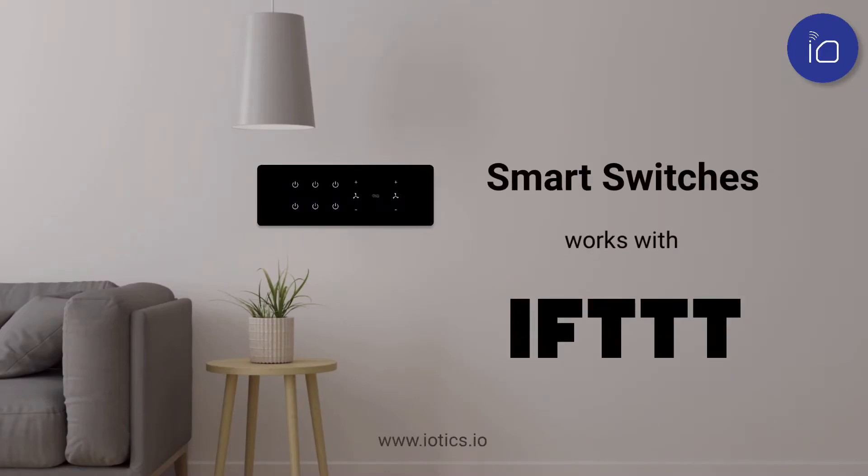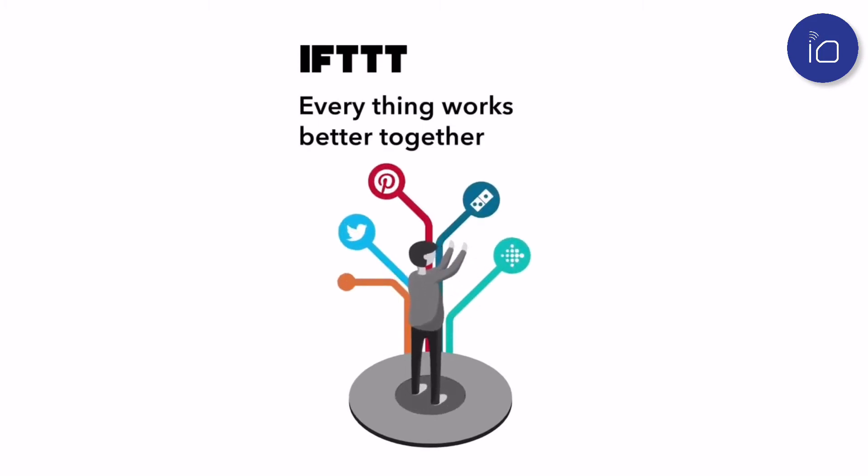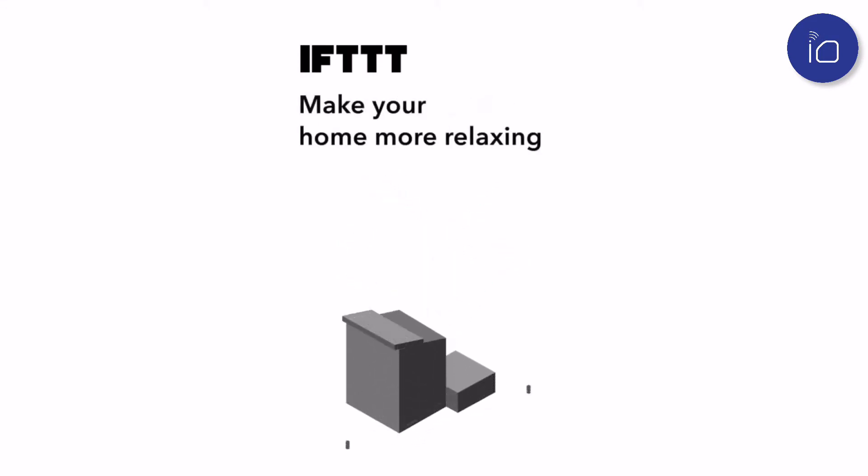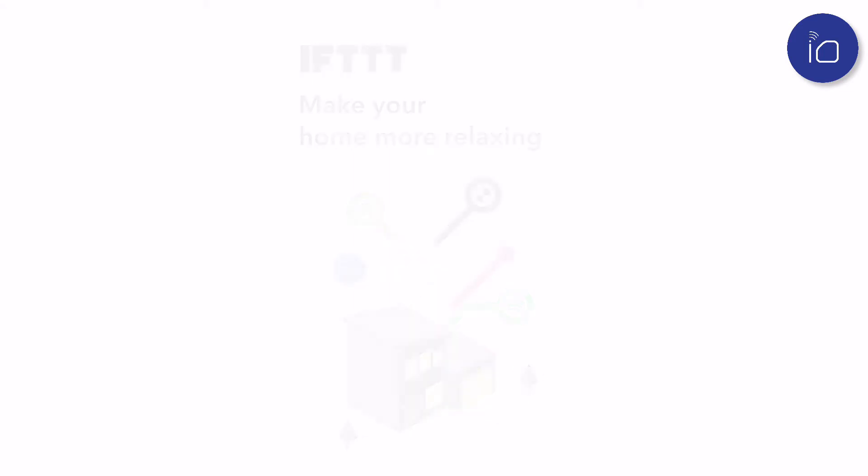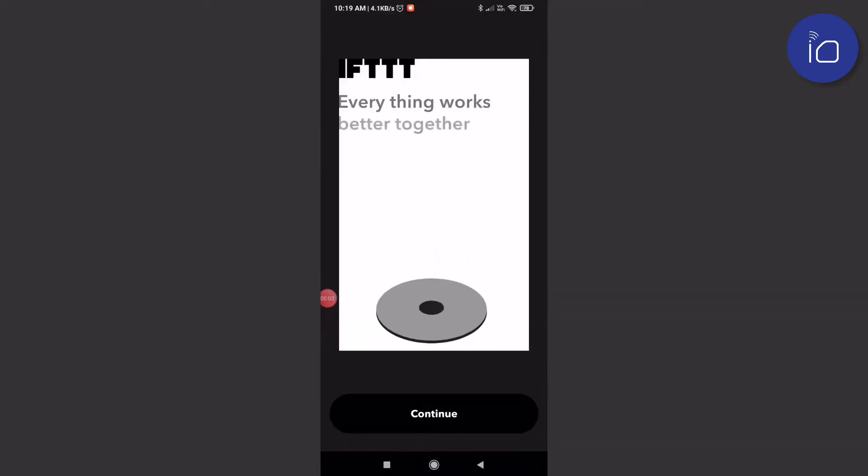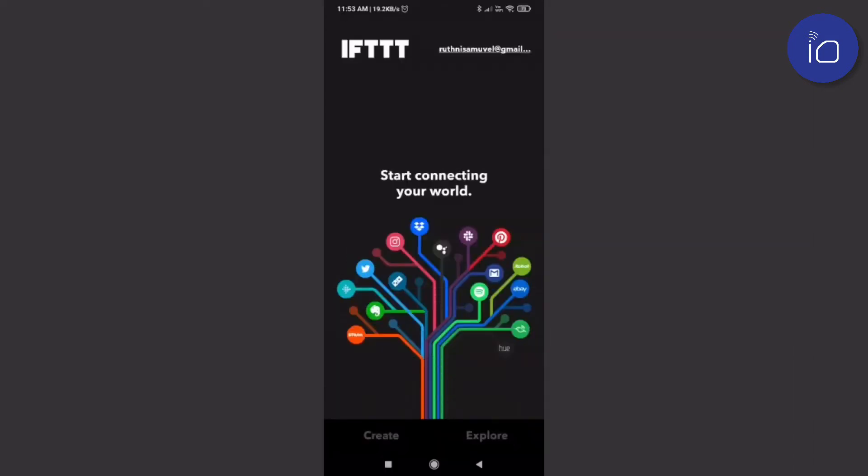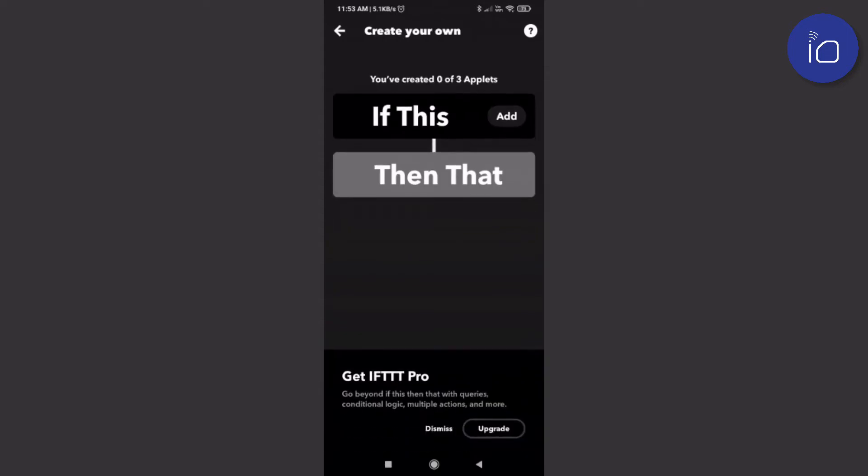Iotix is excited to present its integration with the IFTTT service. IFTTT stands for 'if this then that' and it is a service that connects apps and devices in new and remarkable ways, enabling some exciting possibilities. To begin, download the IFTTT app from the Play Store or App Store and create an account. Their free plan provides three applets.